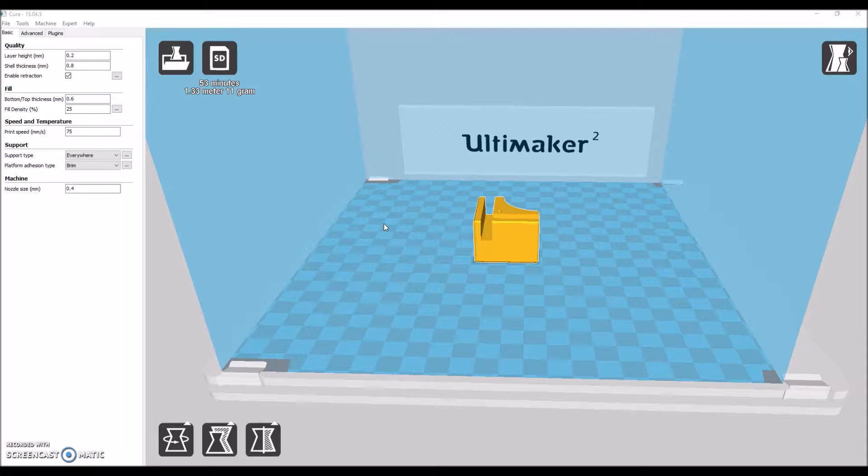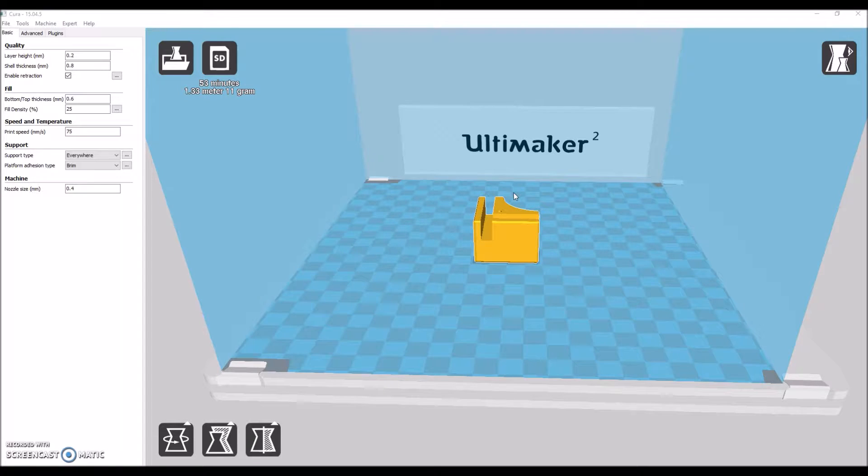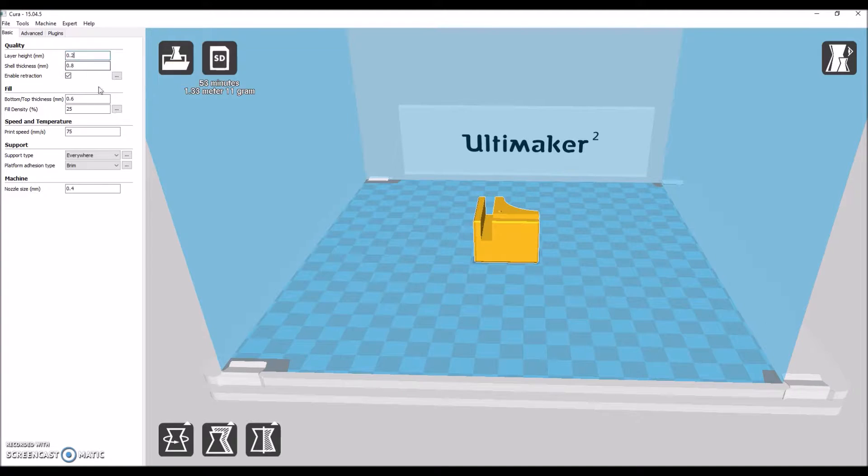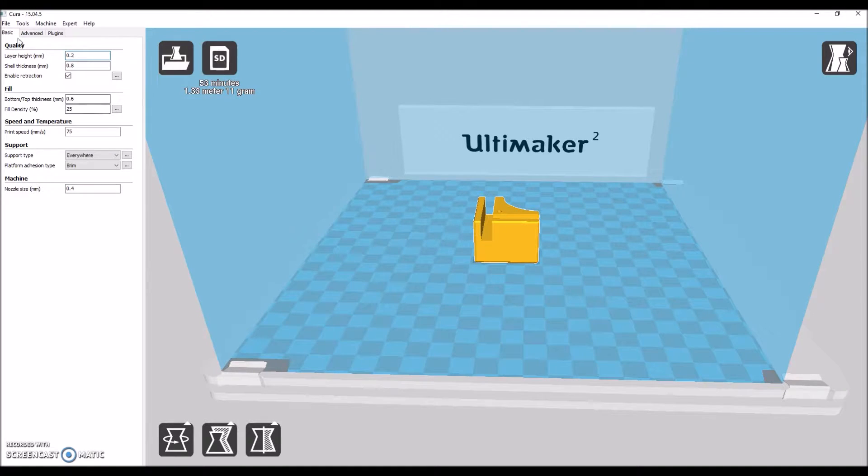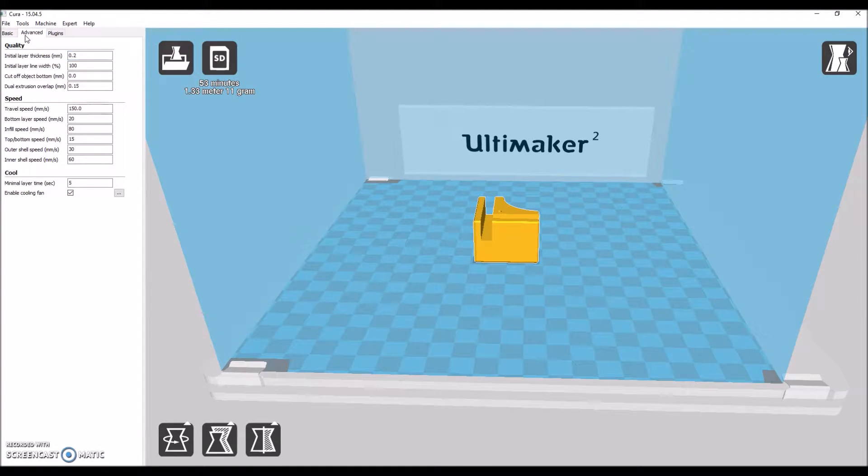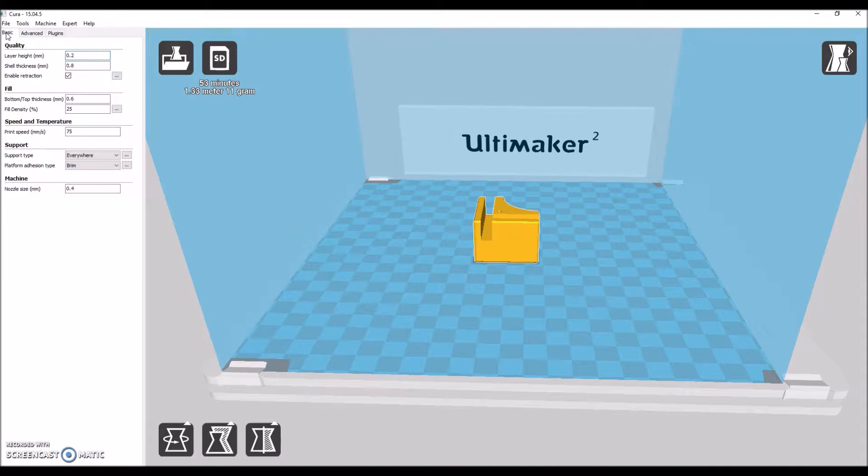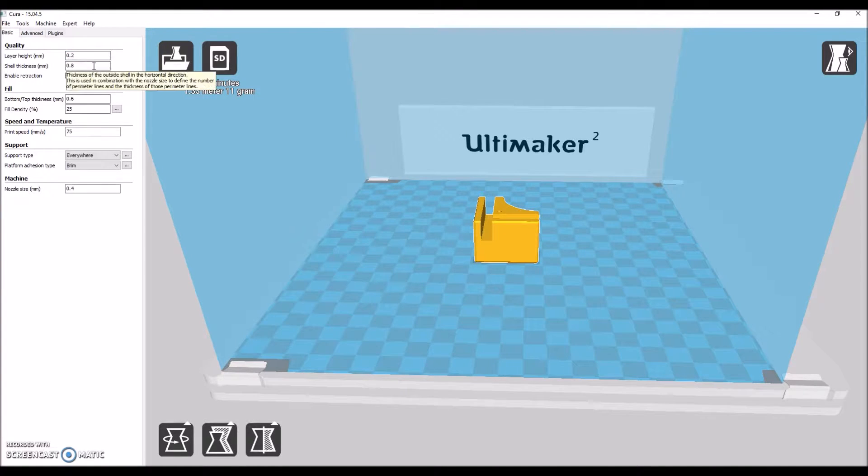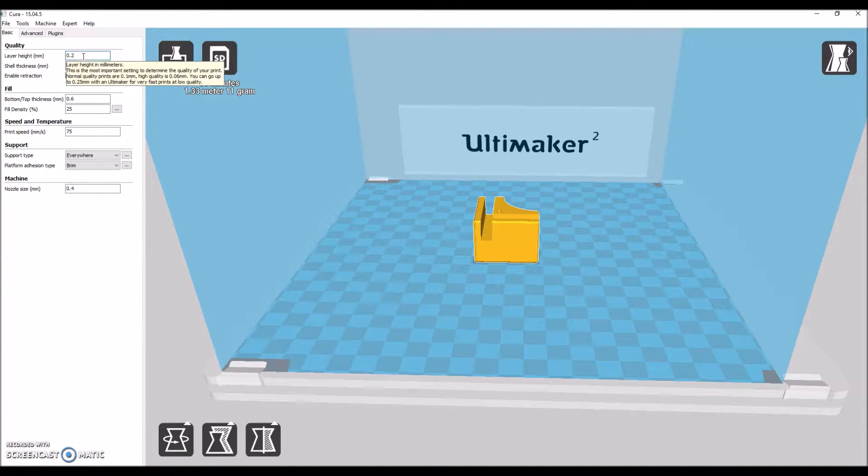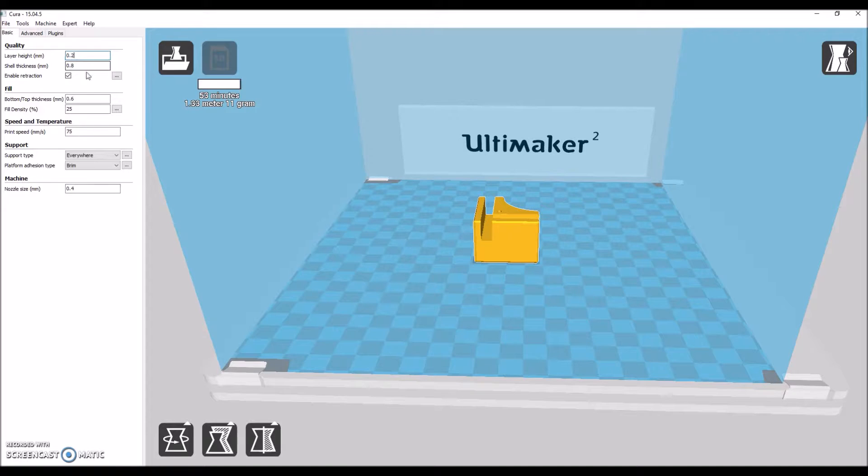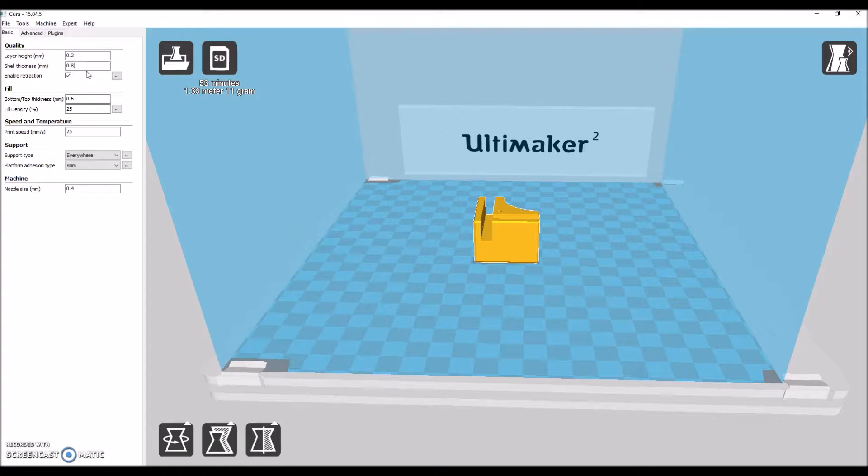Now I'm going to walk you through some print settings. Before you want to do anything, basically we're going up here to under where it says Basic. And layer height should be 0.2 like that. We're slicing for the Ultimaker 2 Extended and not for the 2 Plus Extended. This should work for the regular Ultimaker 2 as well.